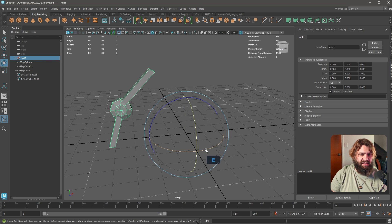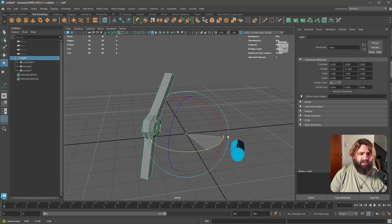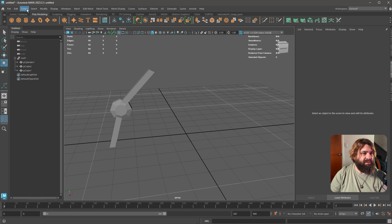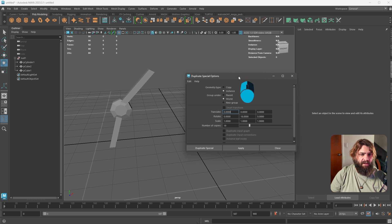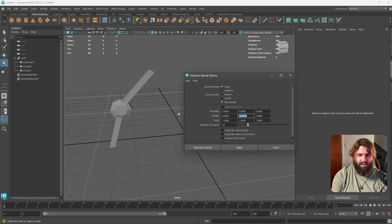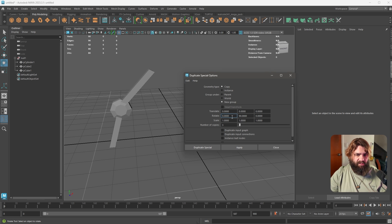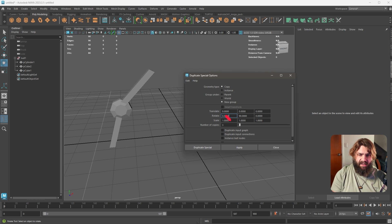I'm going to use this as a rotation point and rotate it multiple times to create instances. If I go to Edit > Duplicate Special, I want to go to the options box. Let's say 19 degrees and three copies — but I need to explain what these values mean.